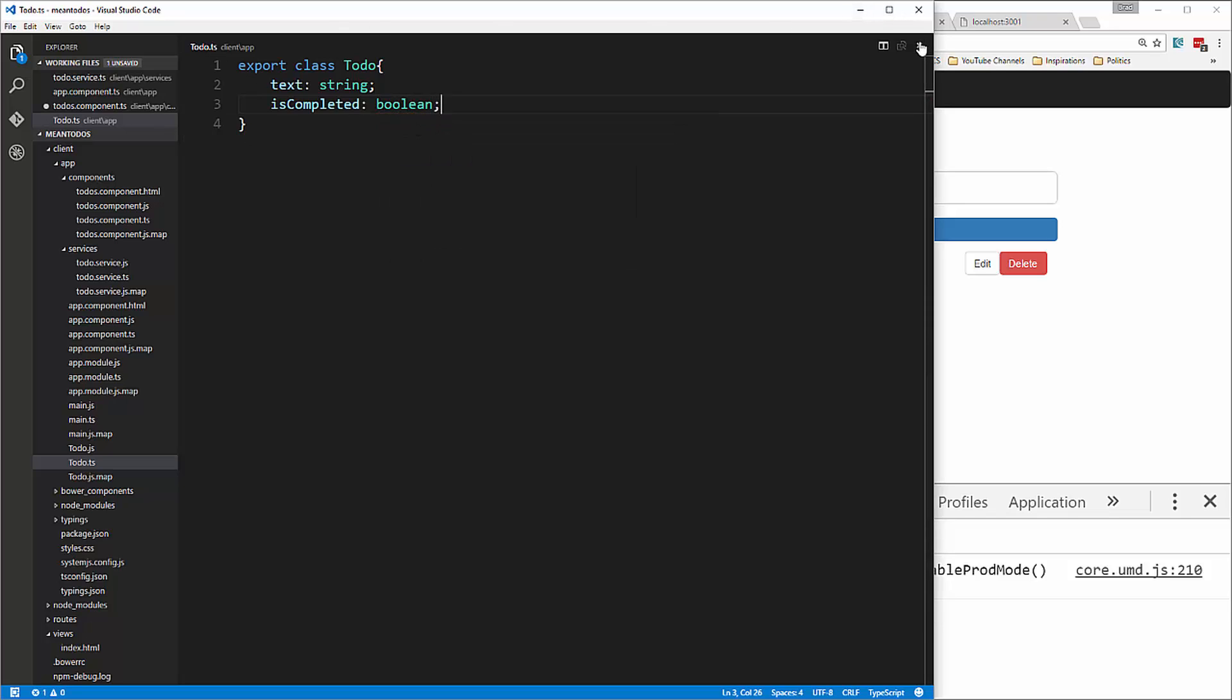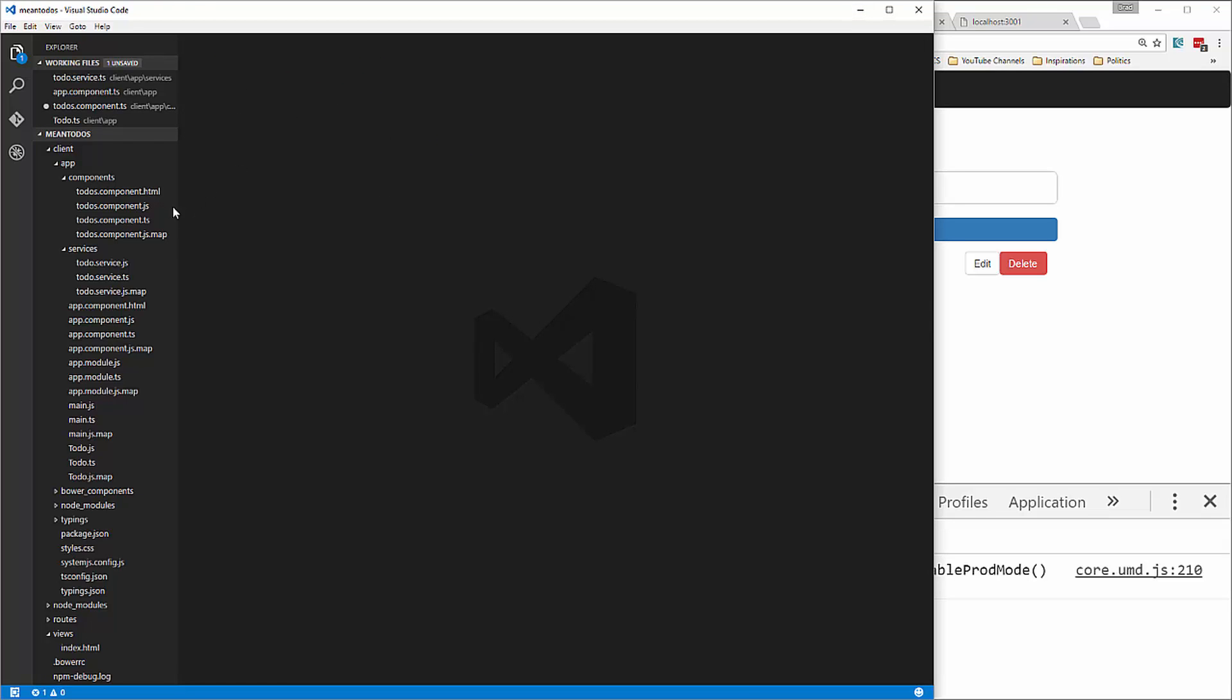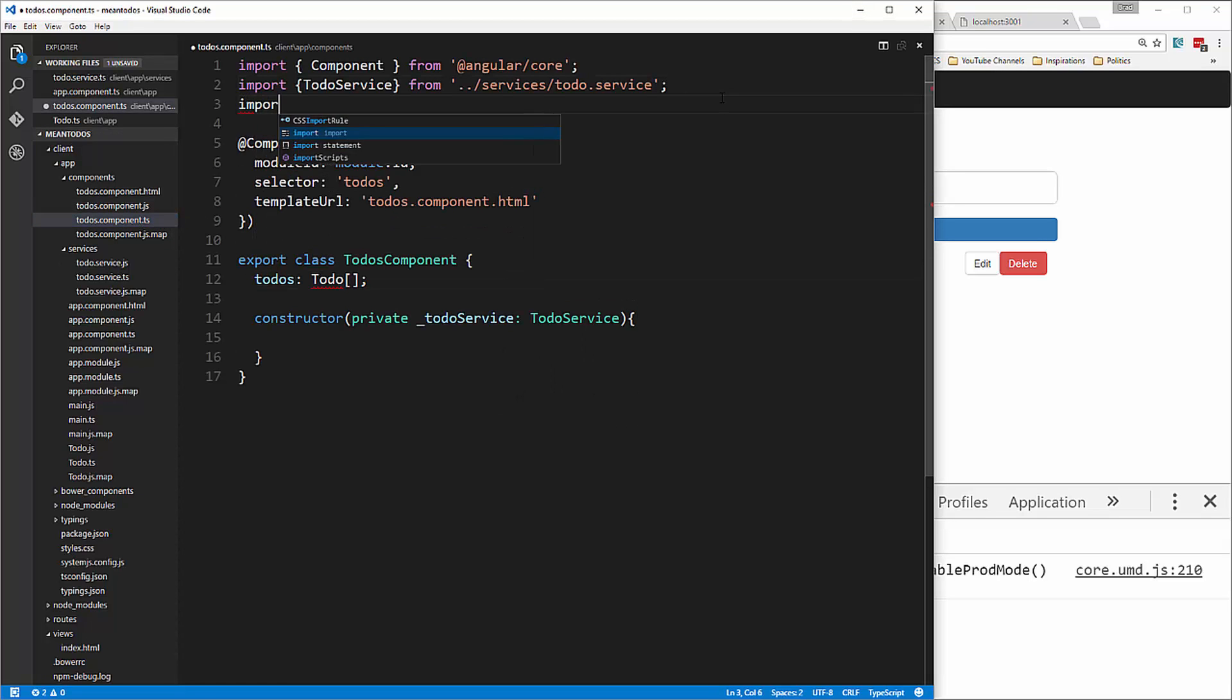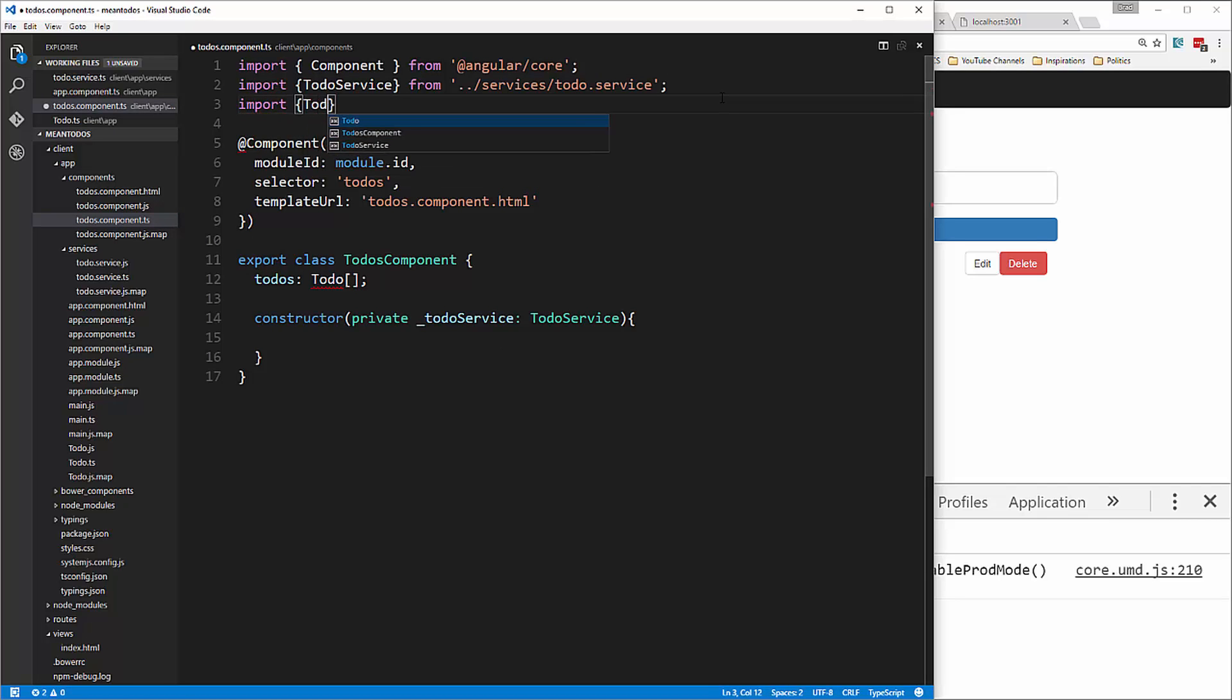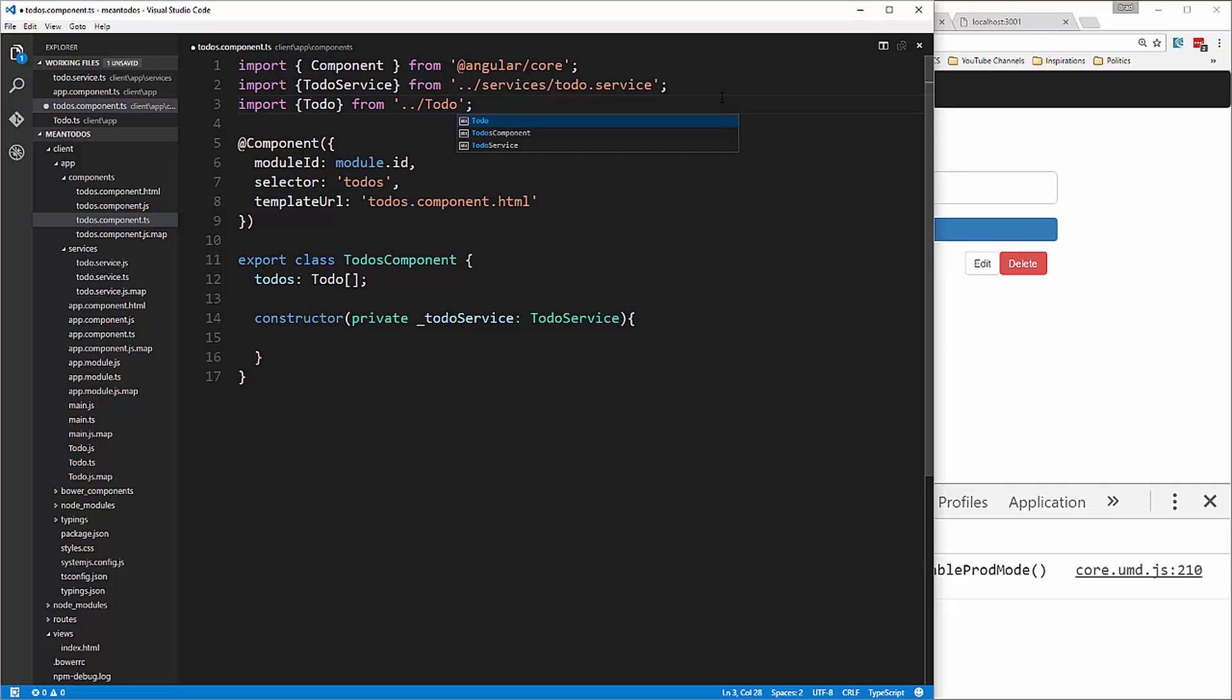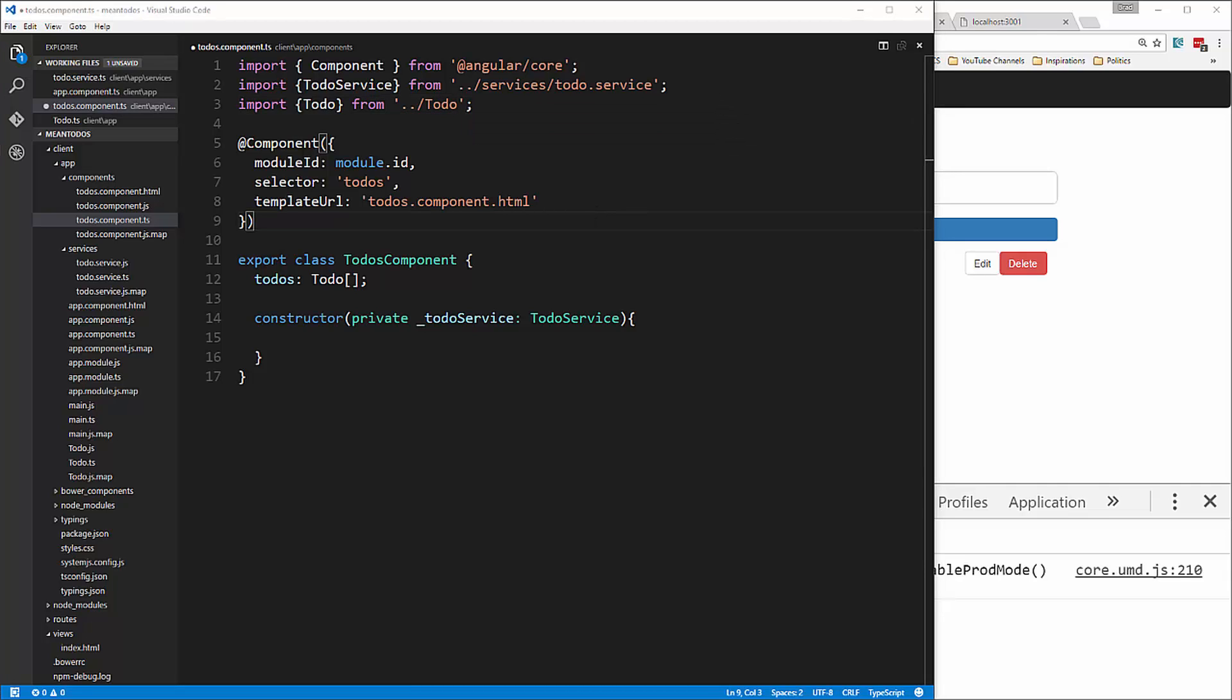Then we import that into the component: import Todo from ../todo.